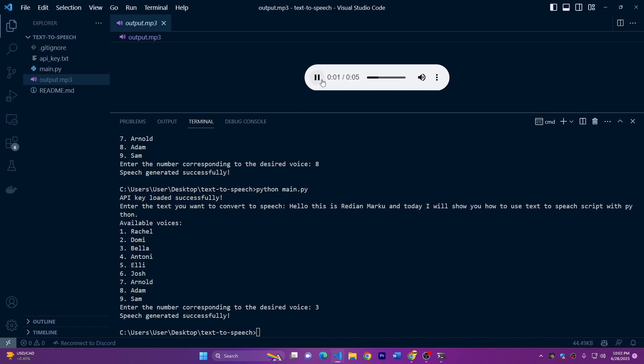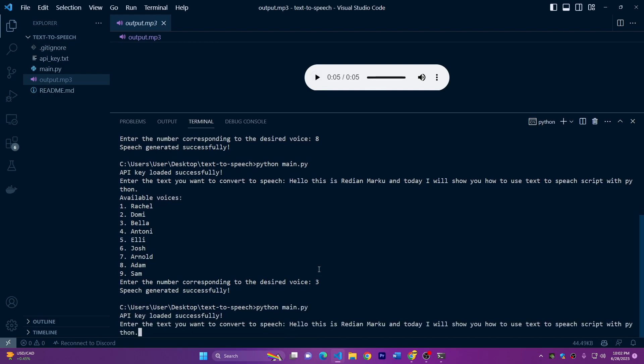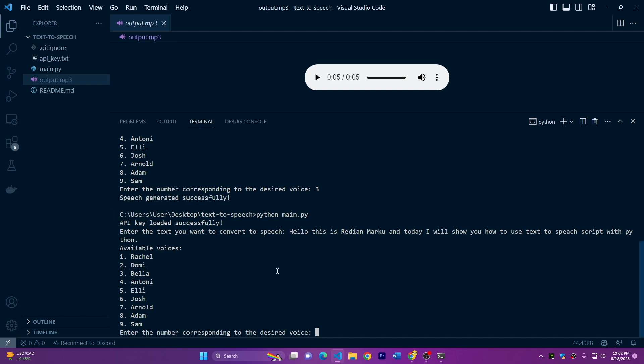And I will choose Bella, number three, and we can play it. Okay, as you can see, it works. And I'll run it again with another voice.